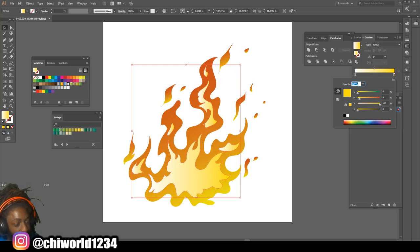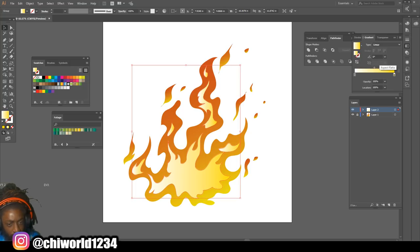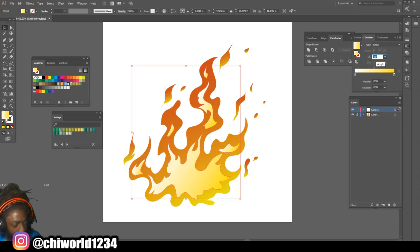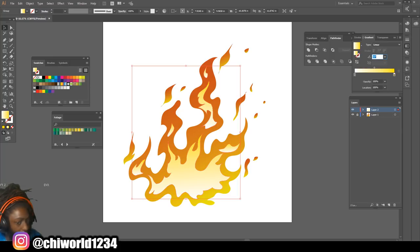Now come right here to the angle and press up because we want that yellow at the top coming down. I'm gonna pull this down some.